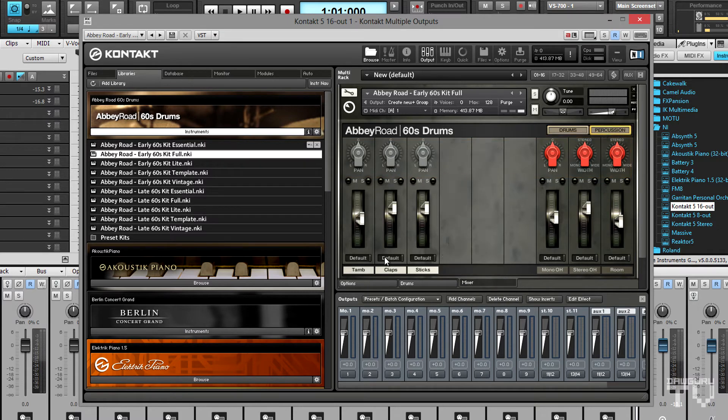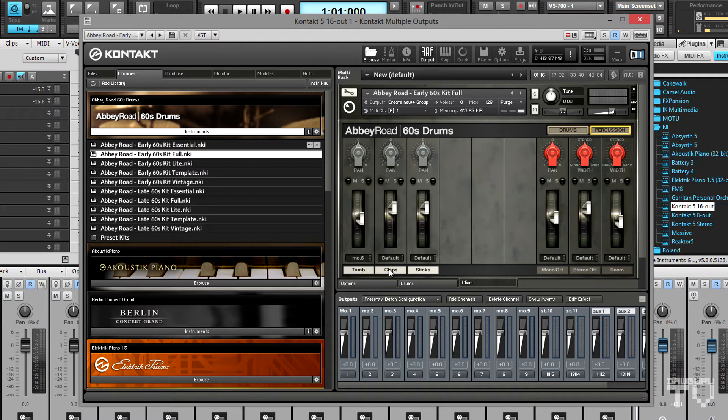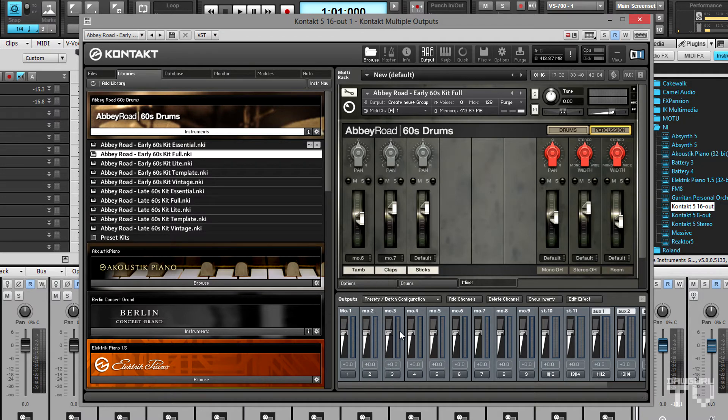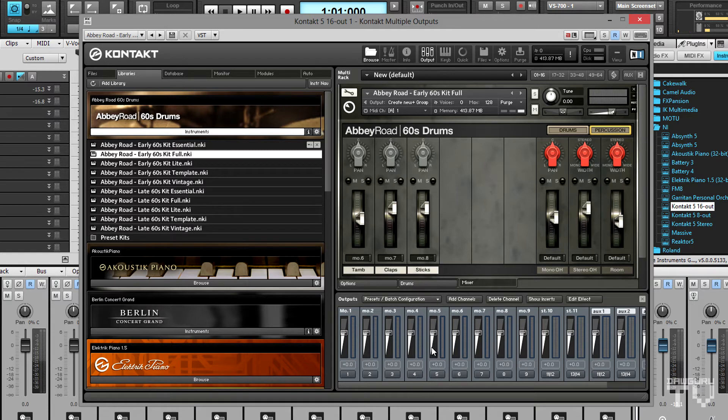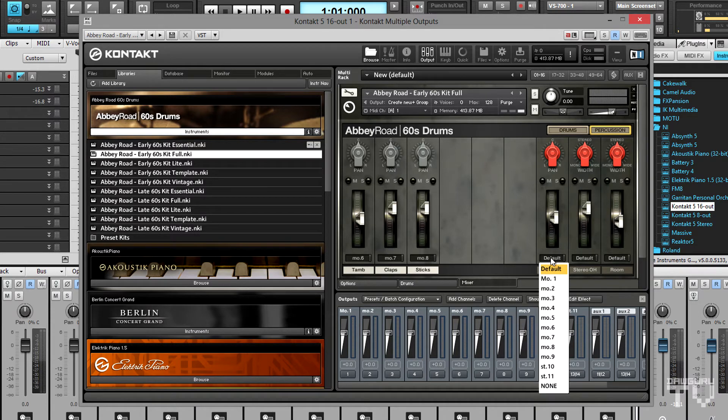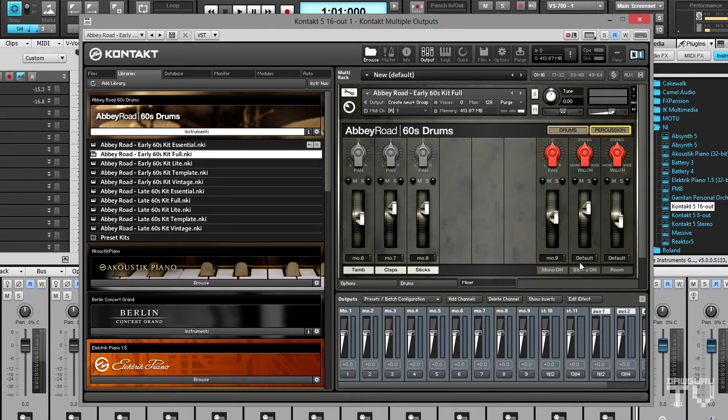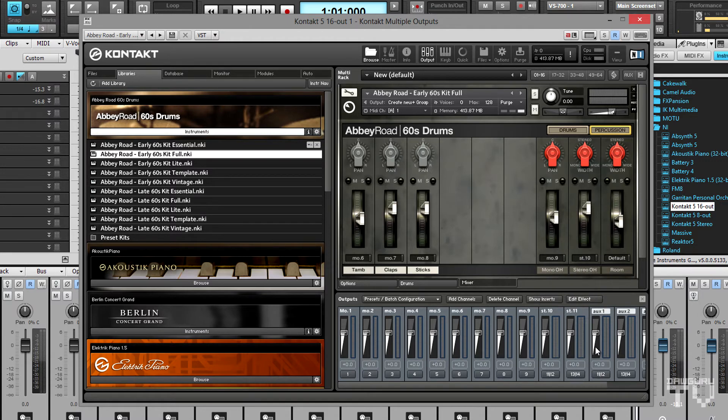Flipping over to the percussion page, each percussion piece will get its own mono channel. The mono overhead mic gets a mono channel as well. And I'll route the stereo overhead and room mics to the two stereo channels.